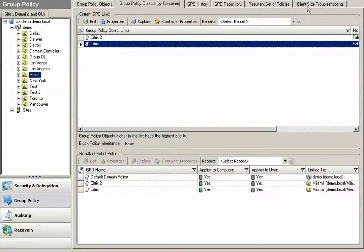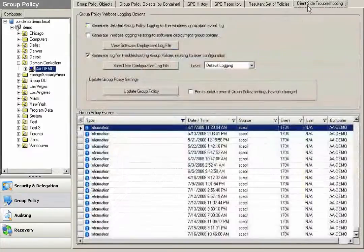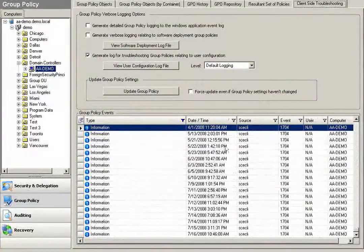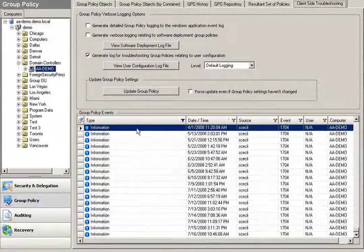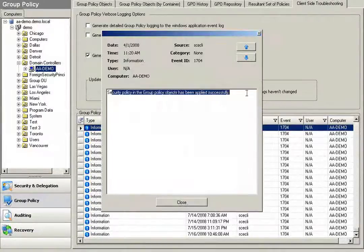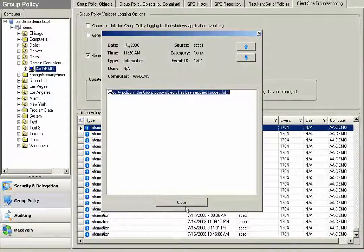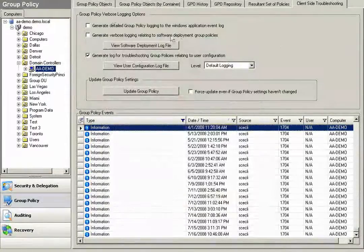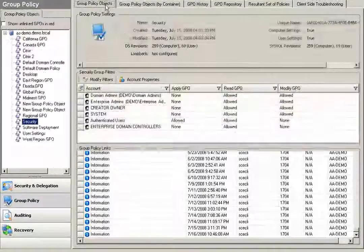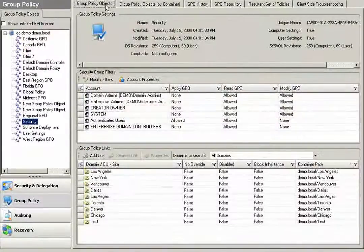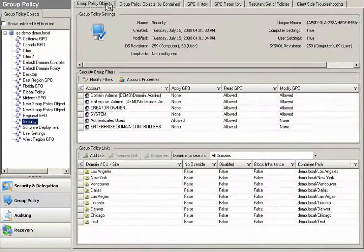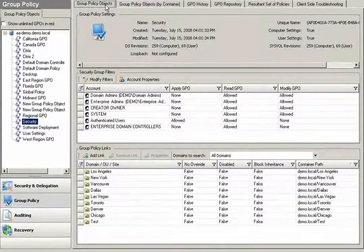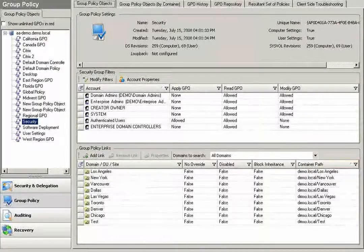I also have the ability with client-side troubleshooting to connect to any machine in my environment and verify the policy settings have been updated and applied as I make changes to them, so I can verify the application of those GPOs. As you can see, we provide a lot of group policy management here within the Active Administrator console far over and above that of native tools.